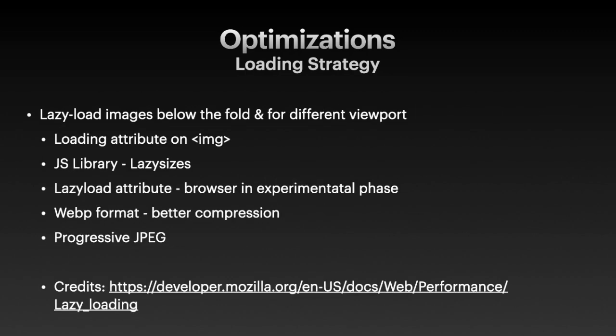The next optimizations are that we lazy load images that are below the fold or for different viewport sizes. We can specify the loading attribute on the image tag if we're working in browsers that support the attribute. And we can use a JavaScript library lazy sizes to help facilitate the development. We can use the WebP format to enable better compression of the images. And sometimes we can use progressive JPEG to make the loading transition smoother.